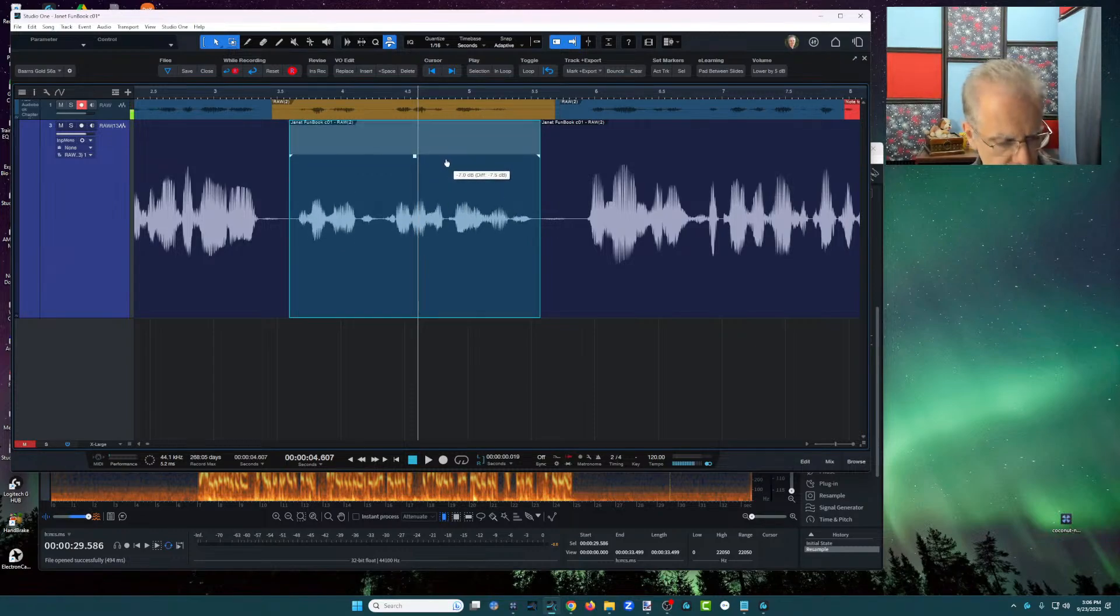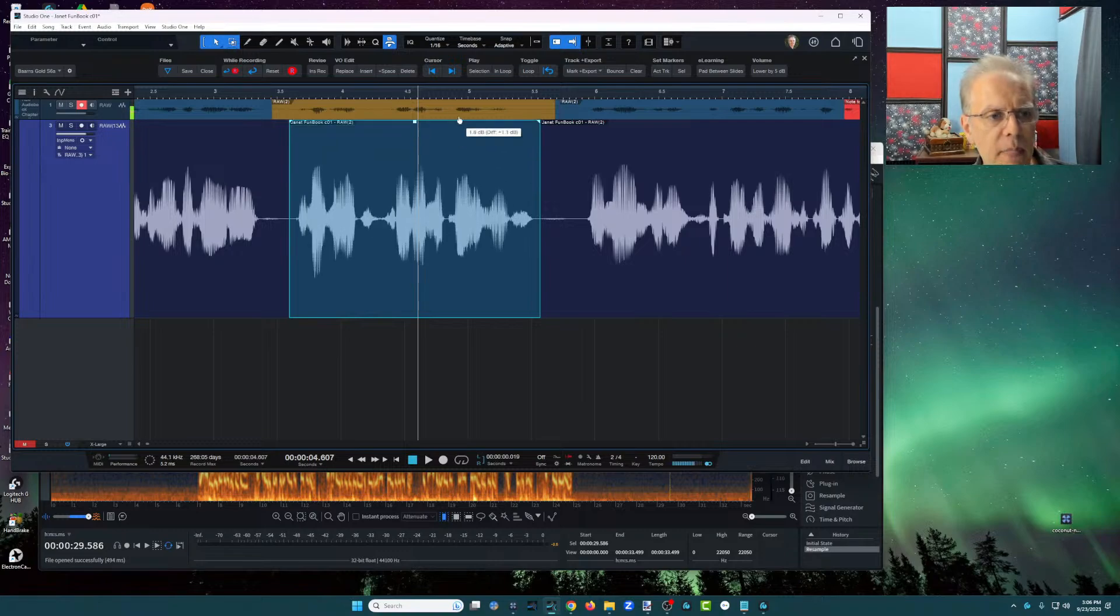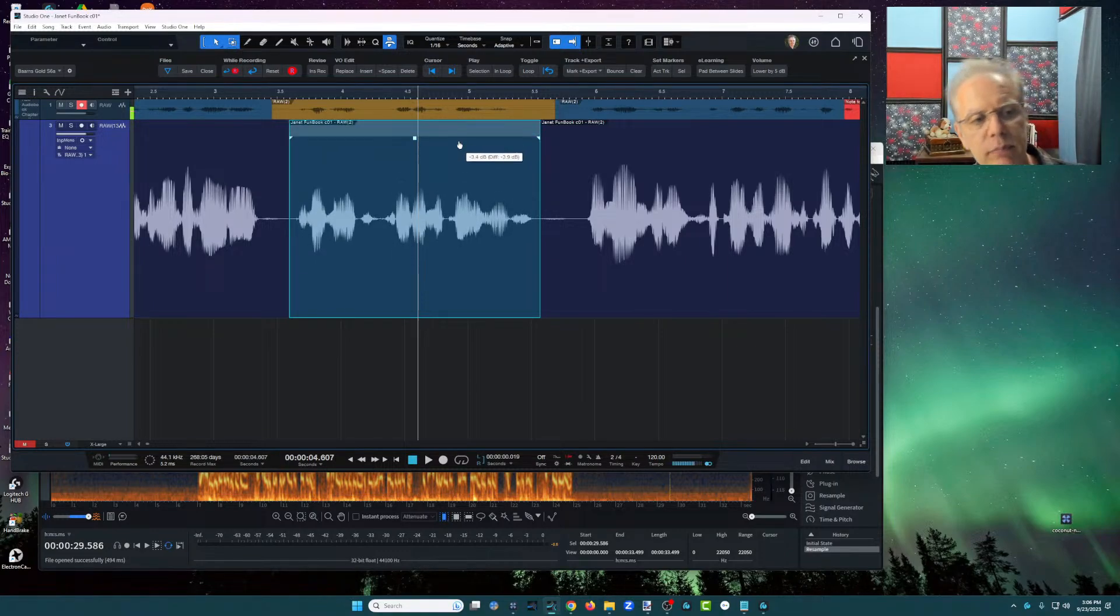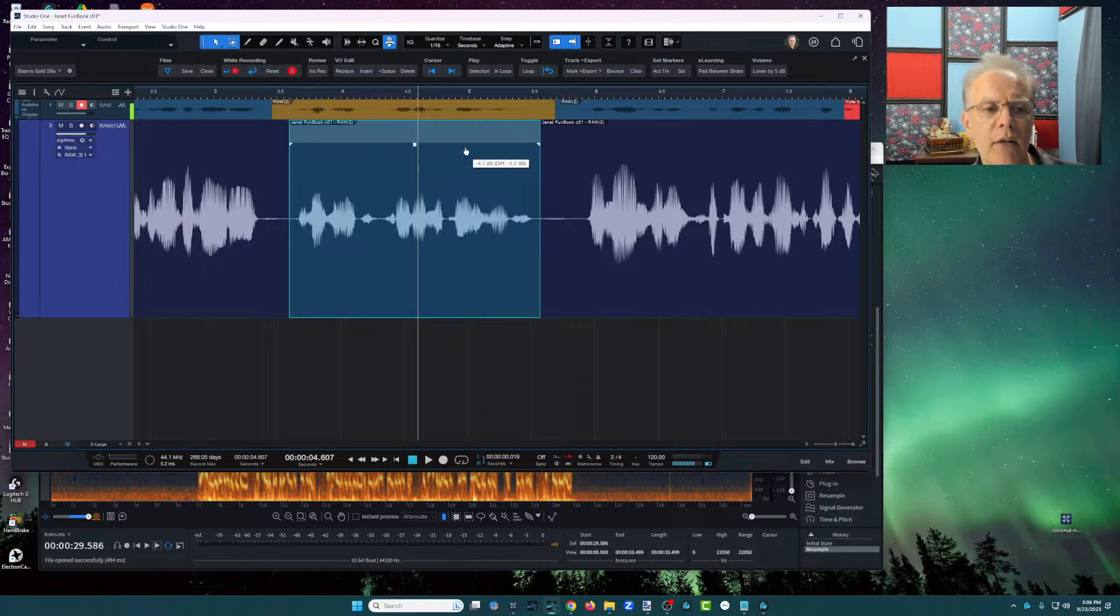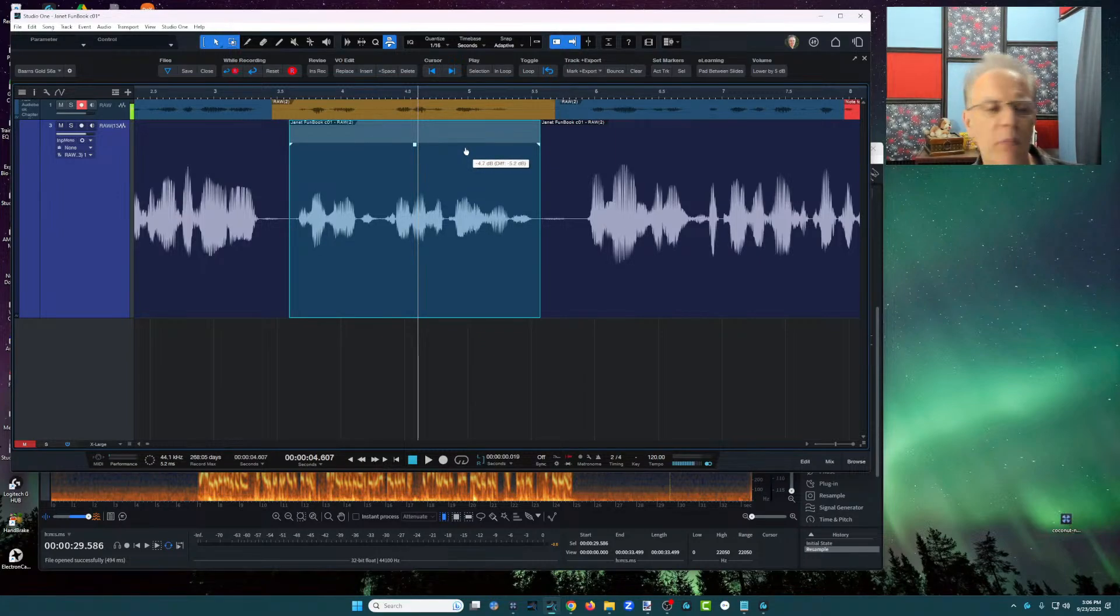is it shift? Is it control? Is it alt, option? And so I don't remember, but point being this, I can drag it. And when I do that, I can see how much I brought it down.